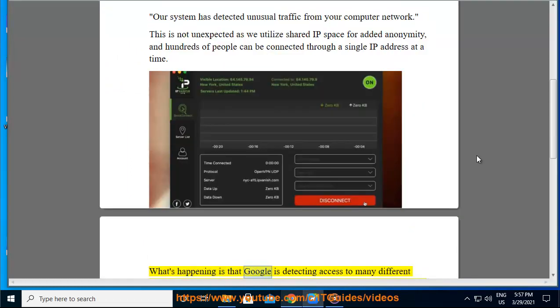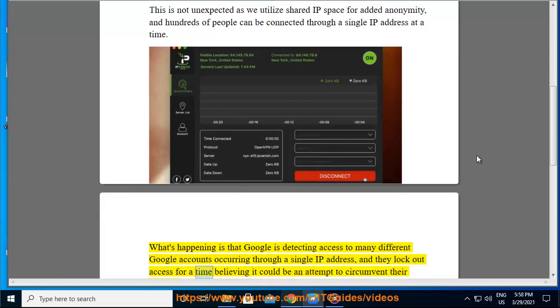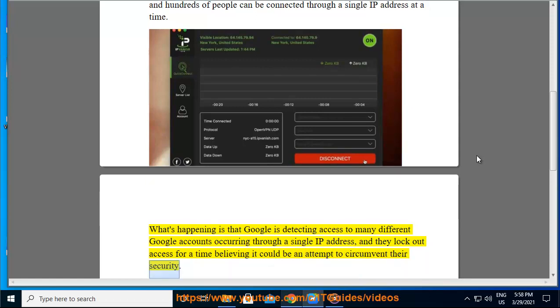What's happening is that Google is detecting access to many different Google accounts occurring through a single IP address, and they lock out access for a time believing it could be an attempt to circumvent their security.